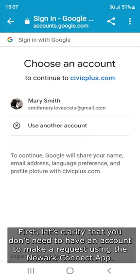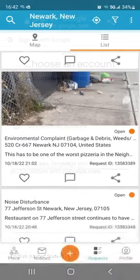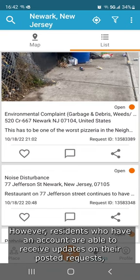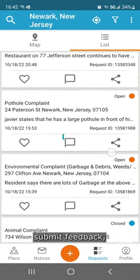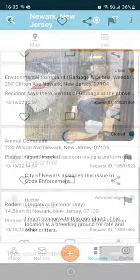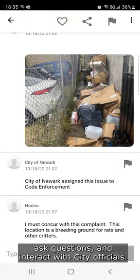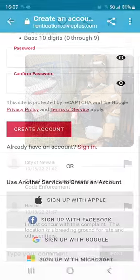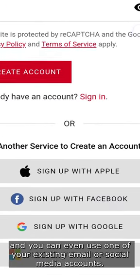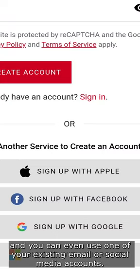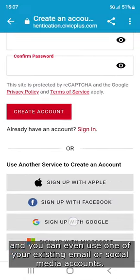First, let's clarify that you don't need to have an account to make a request using the NORC Connect app. However, residents who have an account are able to receive updates on their posted requests, submit feedback, ask questions, and interact with city officials. It's easy to create your account and you can even use one of your existing email or social media accounts.